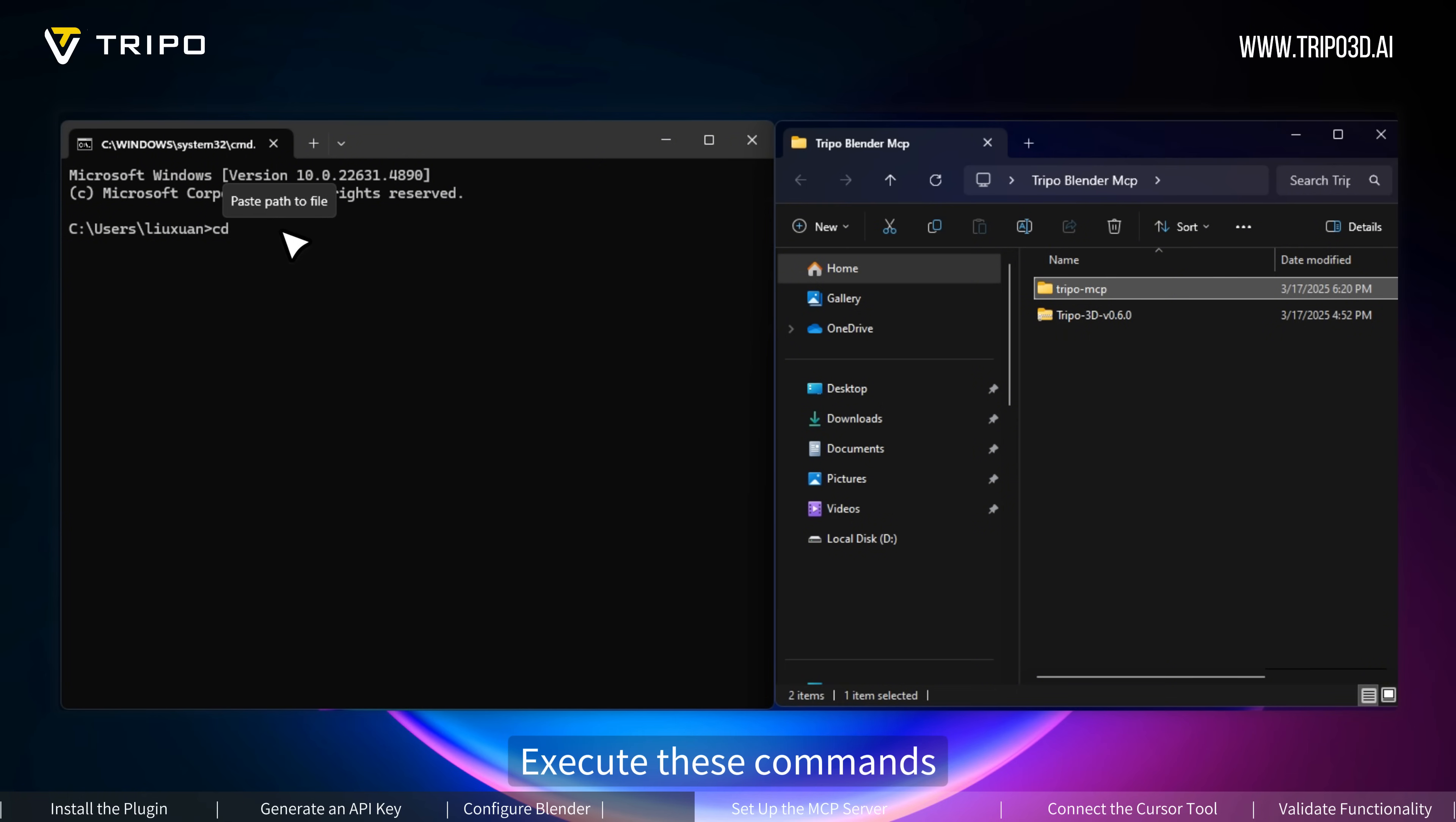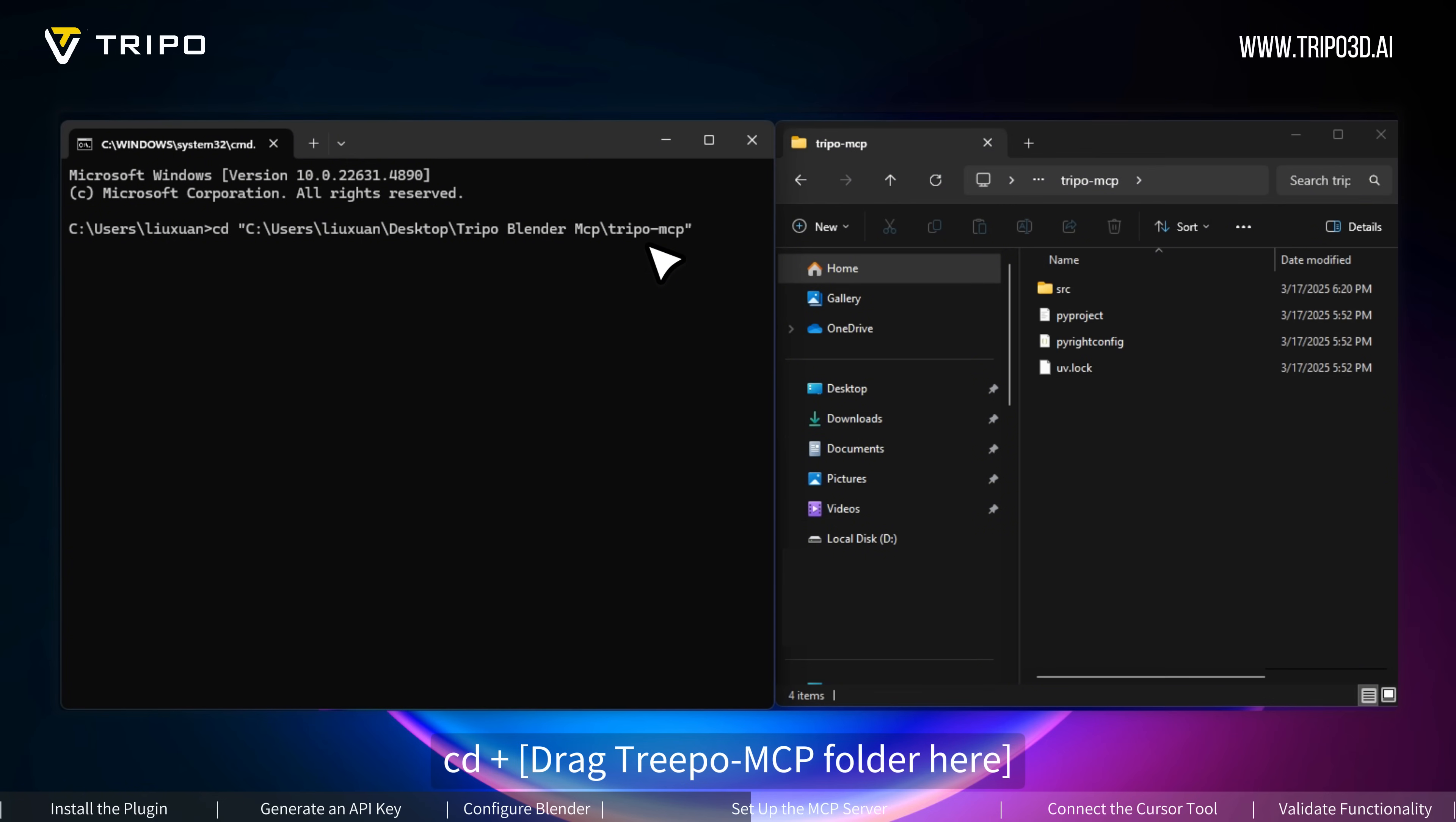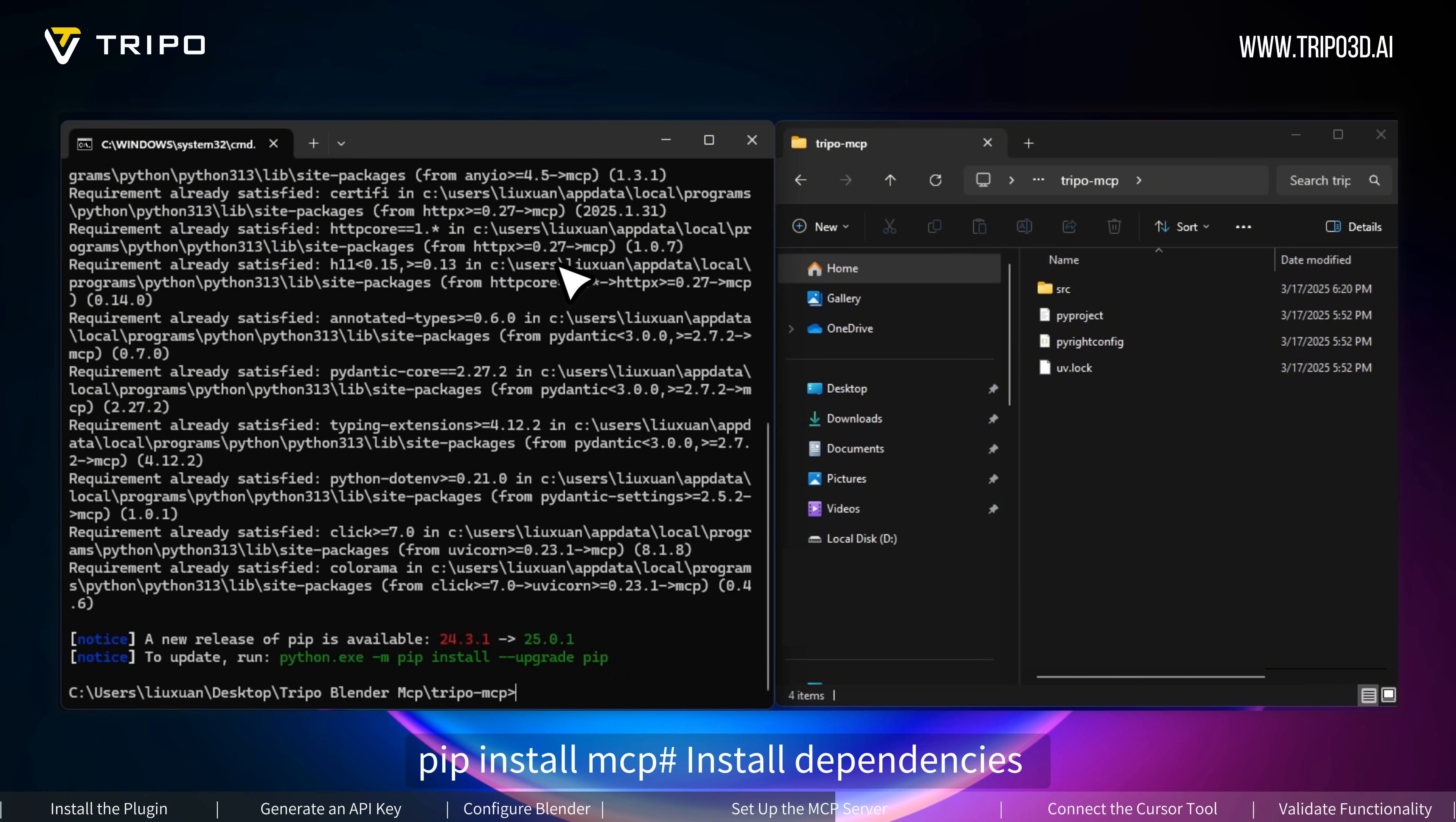Execute these commands: CD plus drag Tripo MCP folder here to auto-fill path by drag and drop. PIP Install MCP to install dependencies.